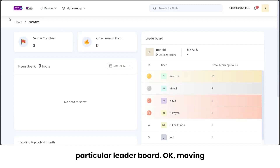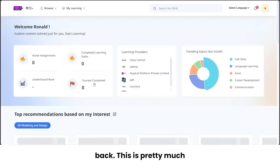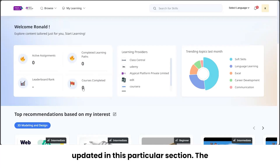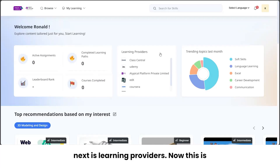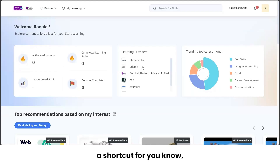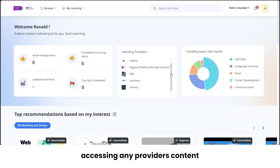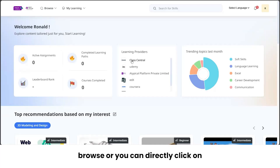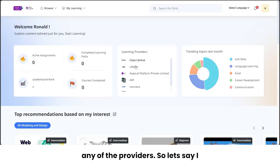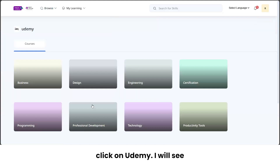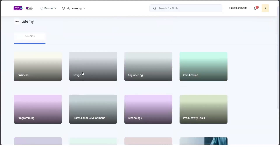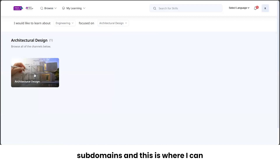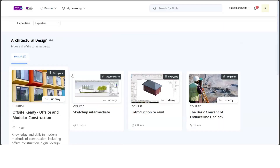These two parameters define your rank in the leaderboard. The number of courses you complete will get updated in this section. Next is 'Learning Providers' — a shortcut to access any provider's content exclusively. Either you can go through Browse, or directly click on any provider. For example, clicking on Udemy shows all domains associated with Udemy, and clicking on 'Engineering' shows sub-domains where you can access those courses.